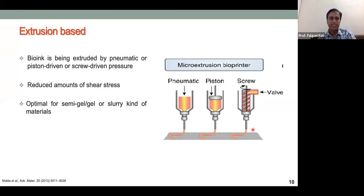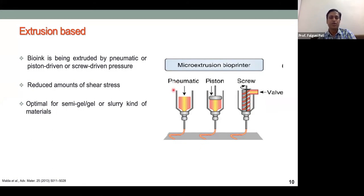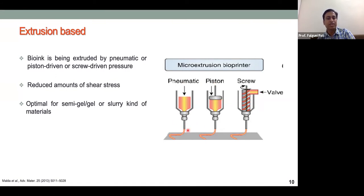Extrusion-based bioprinting is very popular and doesn't require very sophisticated equipment — even modified FDM 3D printers have been used. It works by attaching a syringe to an XY movement head. The syringe can be loaded with any material from low to high viscosity, including cell-laden gels. Material is pushed by pneumatic pressure, piston, or screw through a needle and extruded.